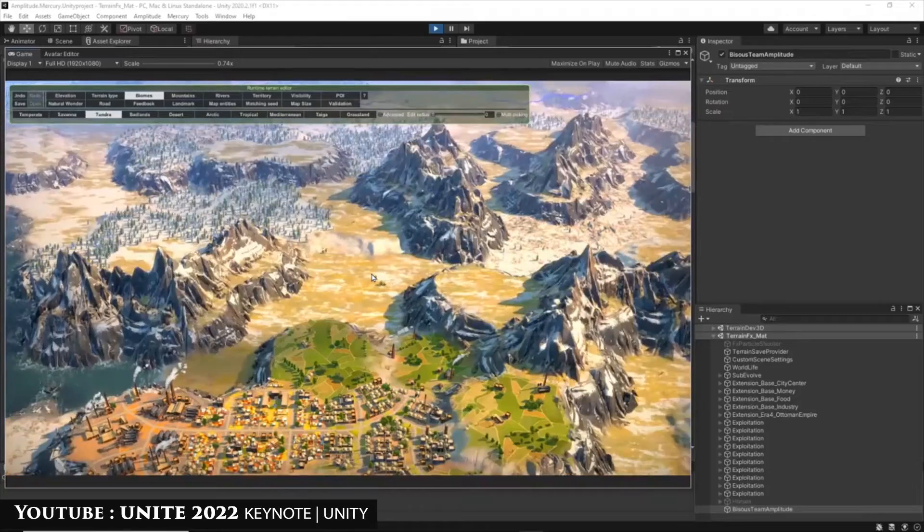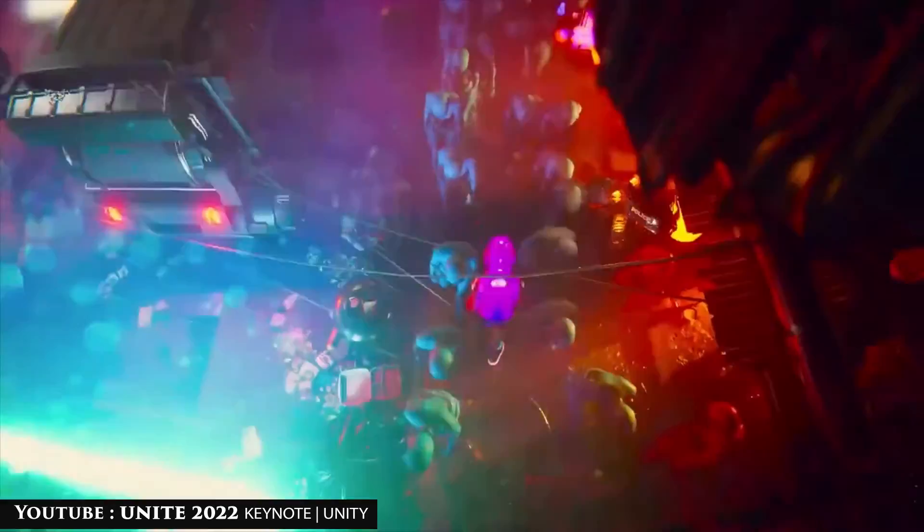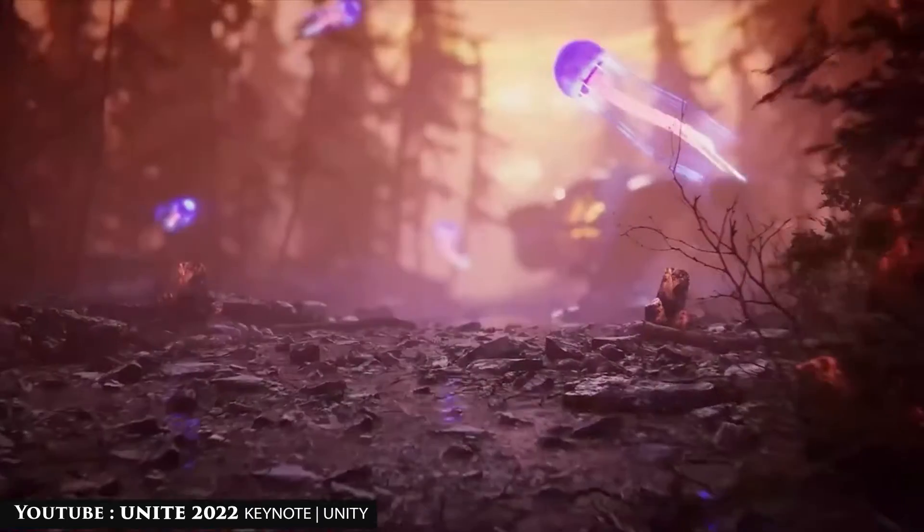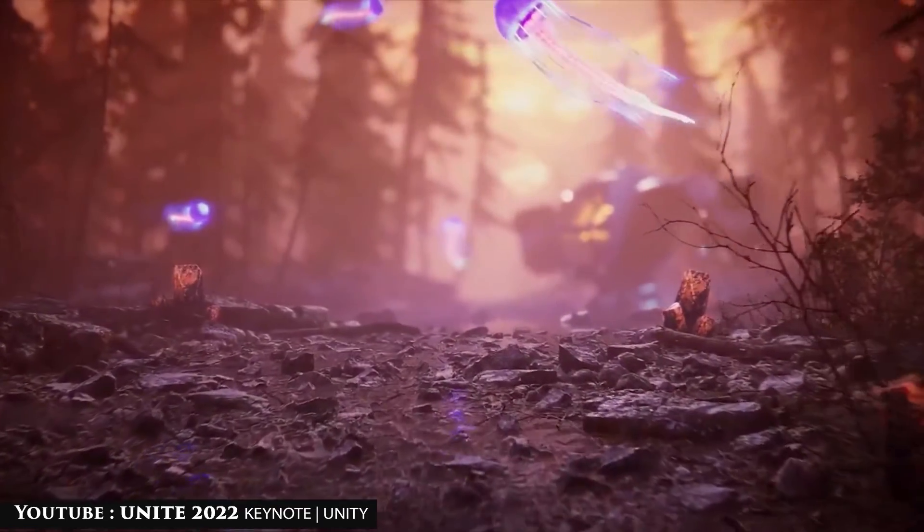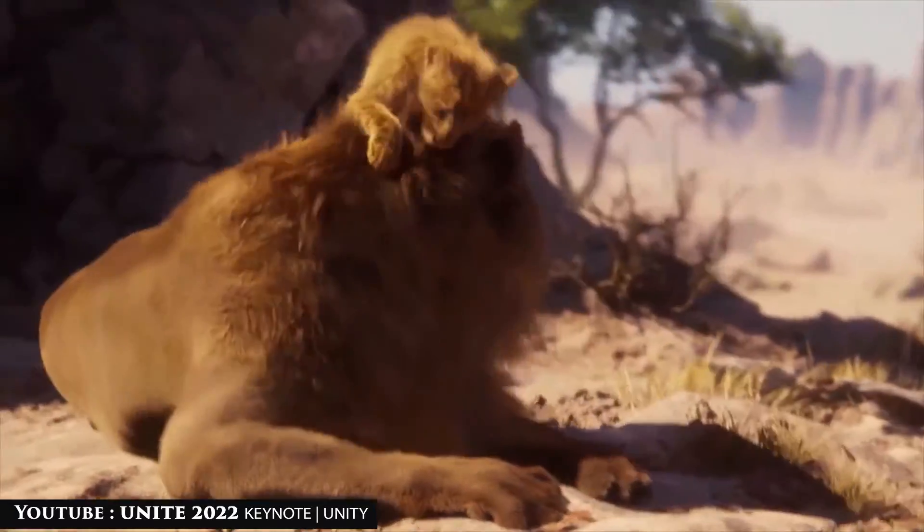Although Unity is mostly recognized for its extensive capacity to produce video games, it can also be used to create or edit films like any other program.